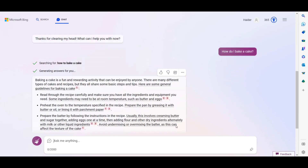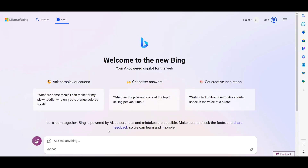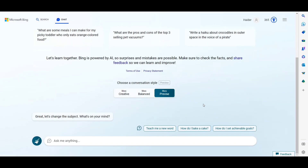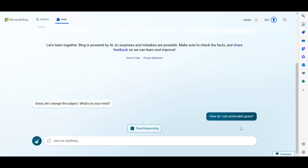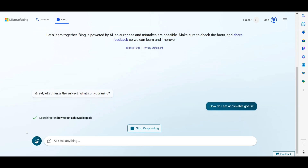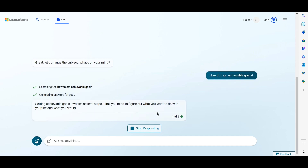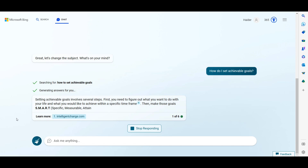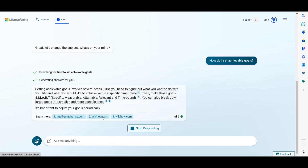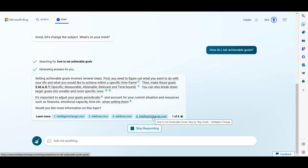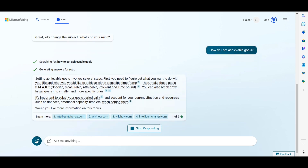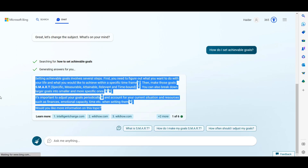Bing AI is not generating original content — it grabs the best content from the internet and provides it to you in short form, using bullet points from different websites, to answer your question. Here you can see it is pulling content from three or four source websites.